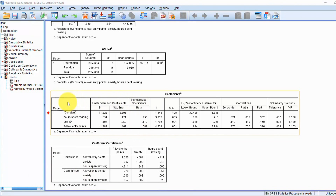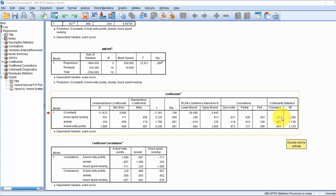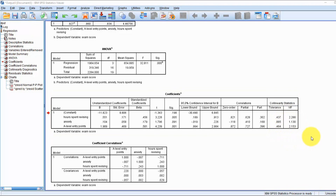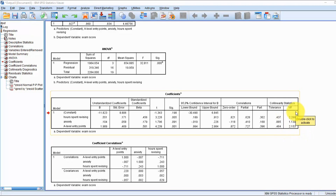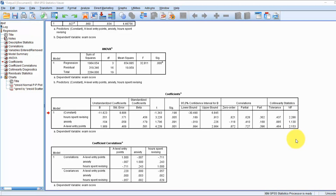Let's look at the collinearity statistics. Tolerance: if tolerance is below 0.1 then you don't have much tolerance against multicollinearity; if it's above 0.1 — as all of ours are — we can safely assume collinearity is not an issue. To confirm, we look at the VIF, which stands for Variance Inflation Factor. If the VIF is above 10, we can assume multicollinearity is a problem, but all of ours are well below 10, so we can safely progress with our interpretation without worrying that assumption has been violated.